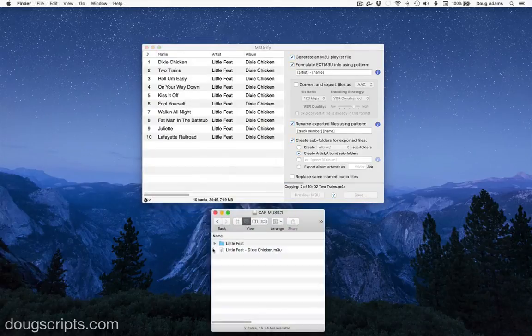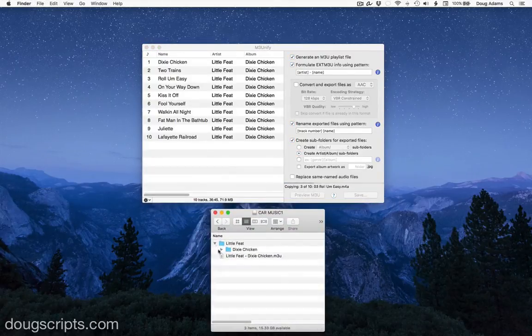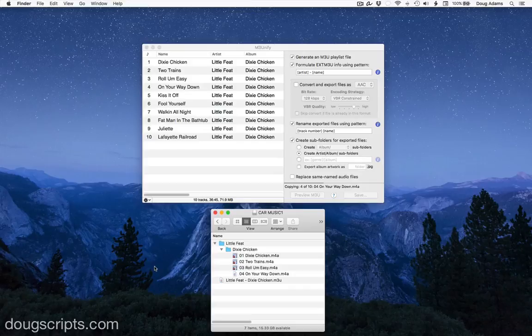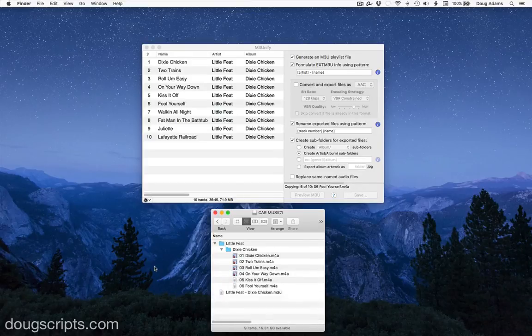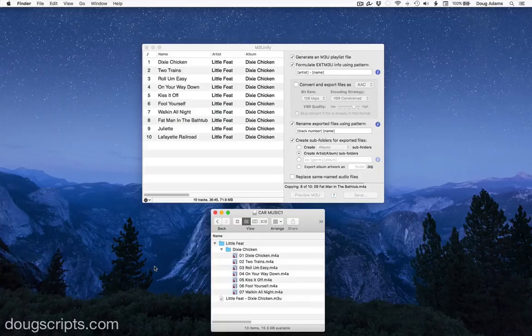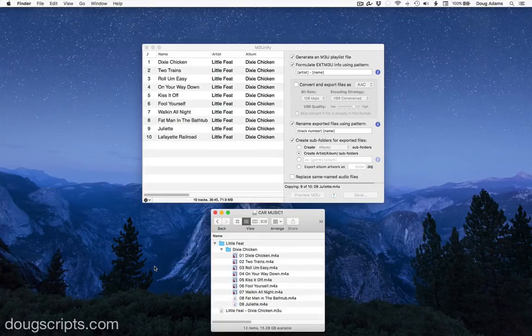The M3U playlist will be generated, pointing to the files I'll be copying. The files will be copied into the subfolders, named the way I want, and I'm ready to go.